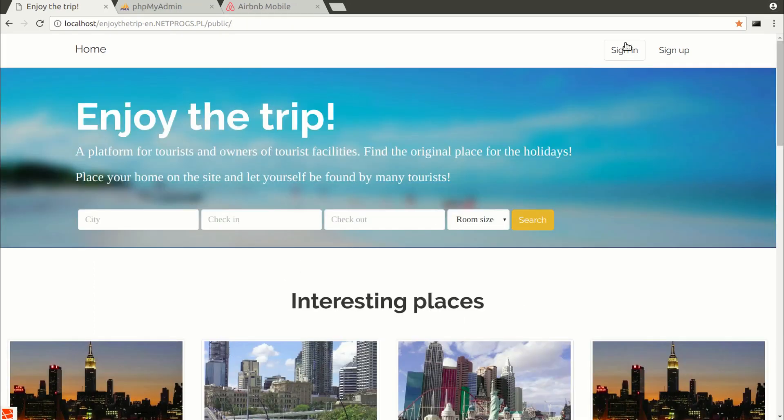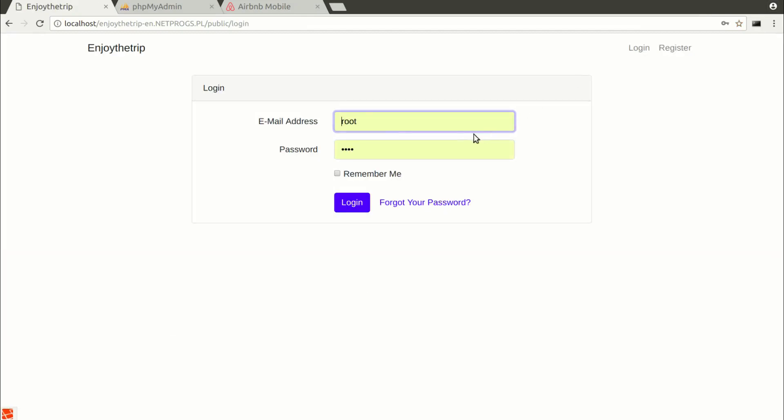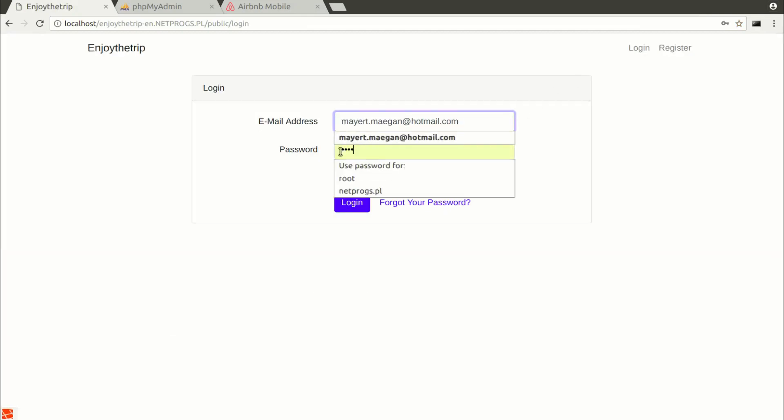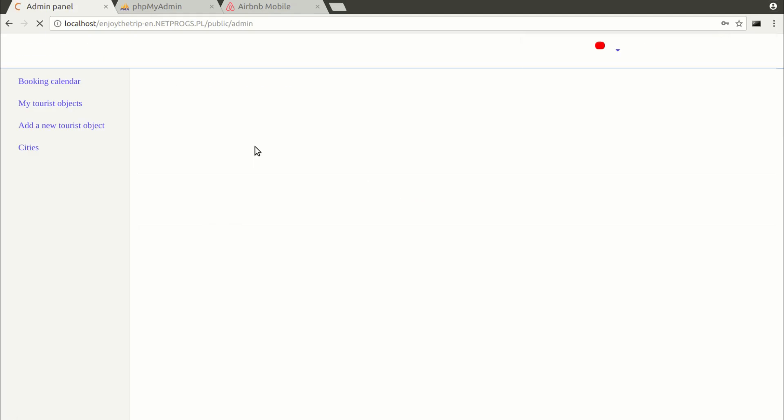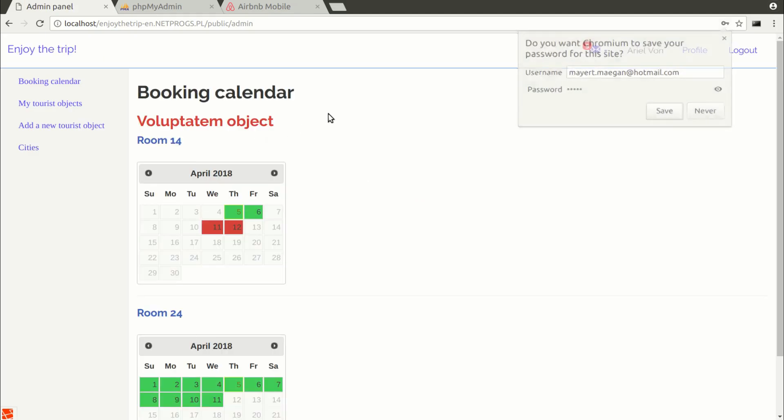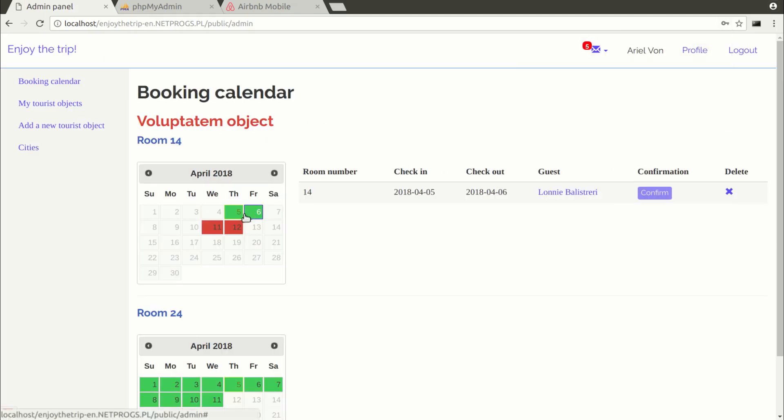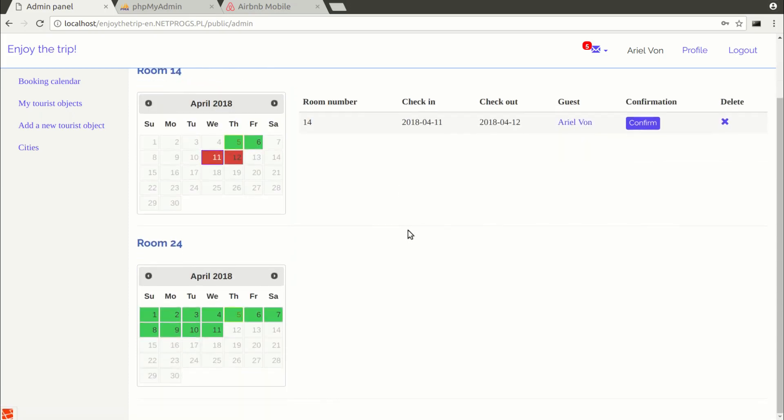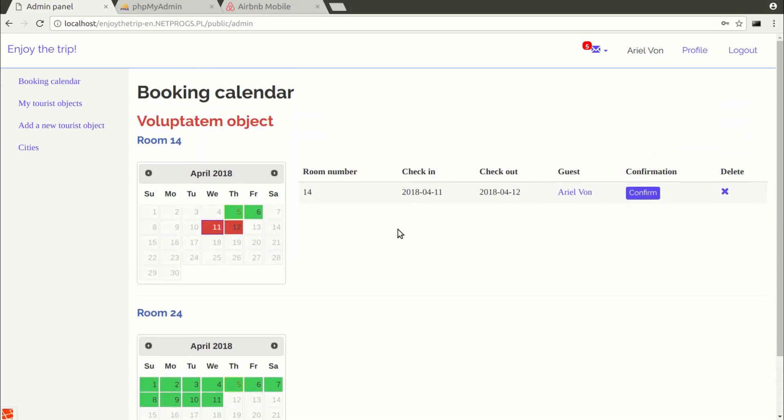In the application, we will have three roles: Super admin, which is the owner of the application, the owner of the vacation property, and the tourist. In the calendar, we will mark confirmed reservations with the green color and the red color means reservations are not confirmed by the owner of the object.